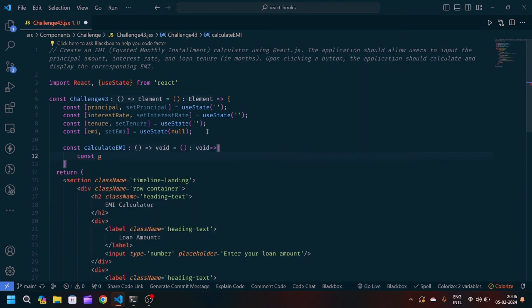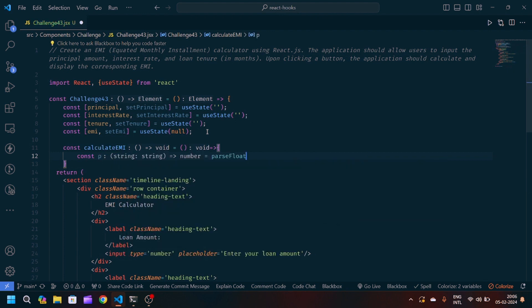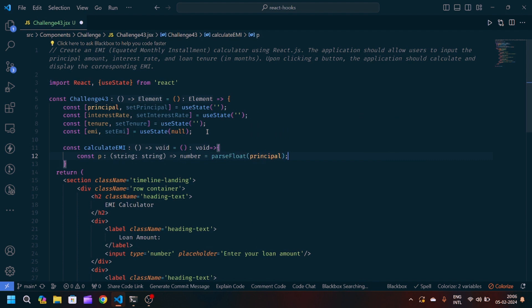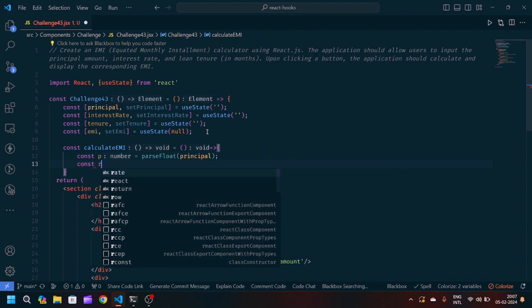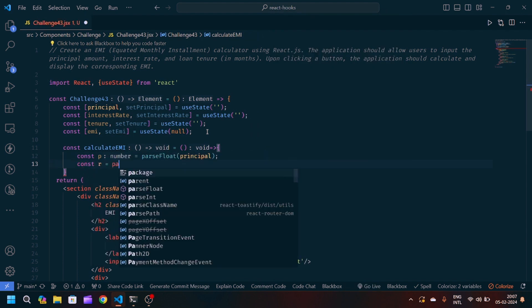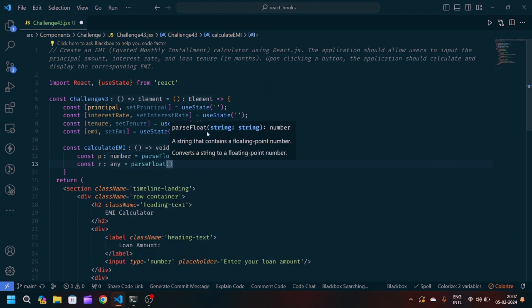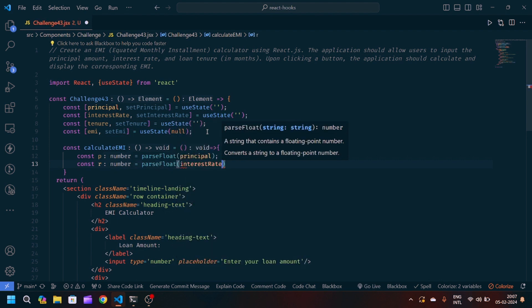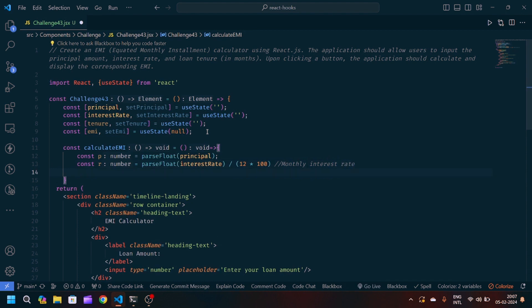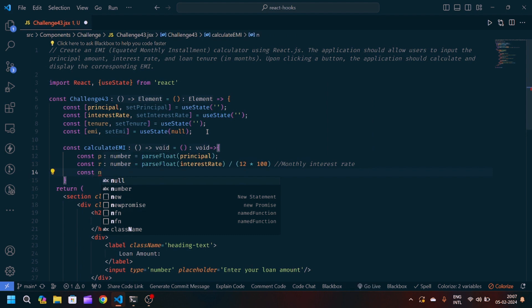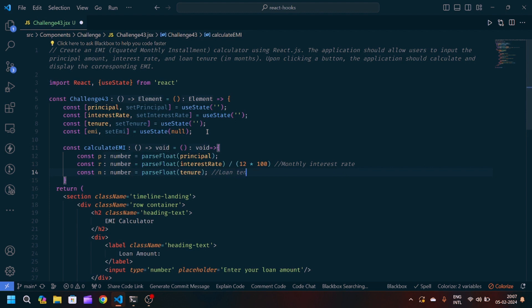Then I will create one variable const principal or you can say P is equal to parseFloat principal. Const R for rate of interest, parseFloat interest rate divisible by 12 into 100. This will be the monthly interest rate. After that, number of tenures, we will pass our tenure state and here we will write loan tenure in months.